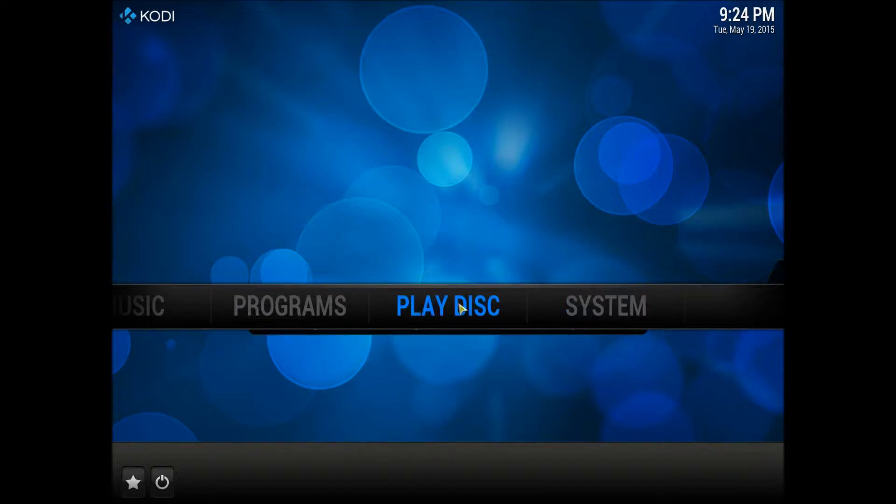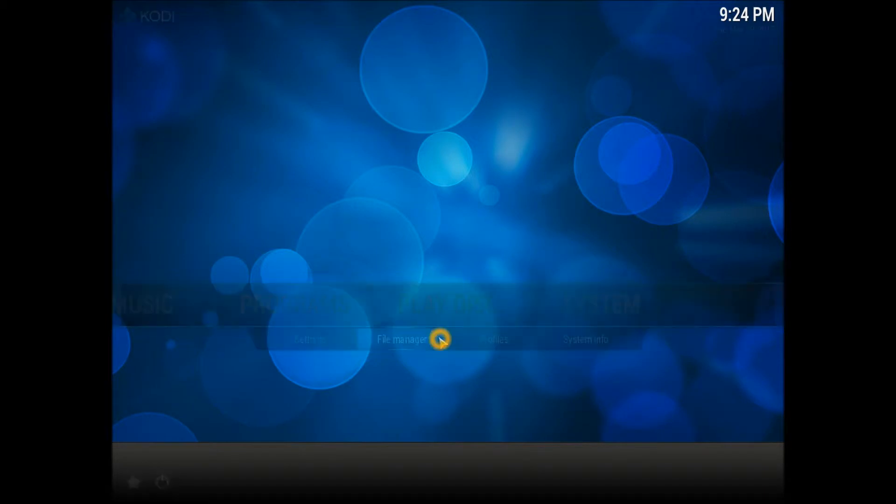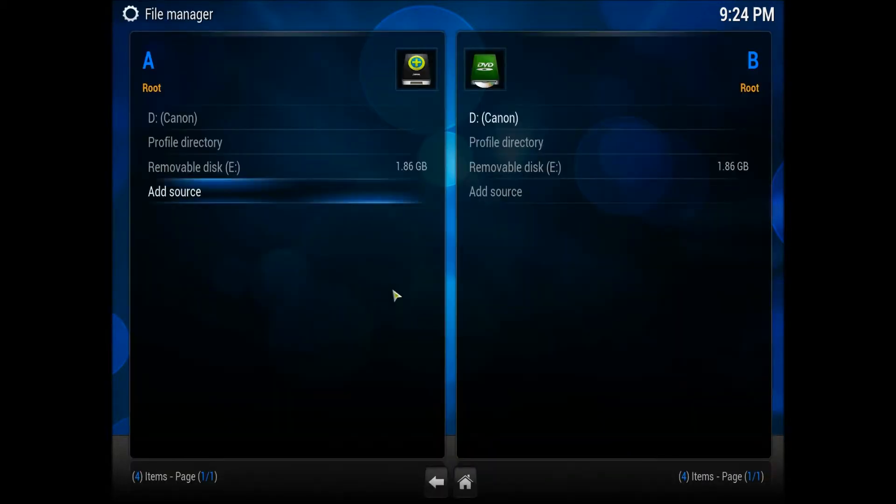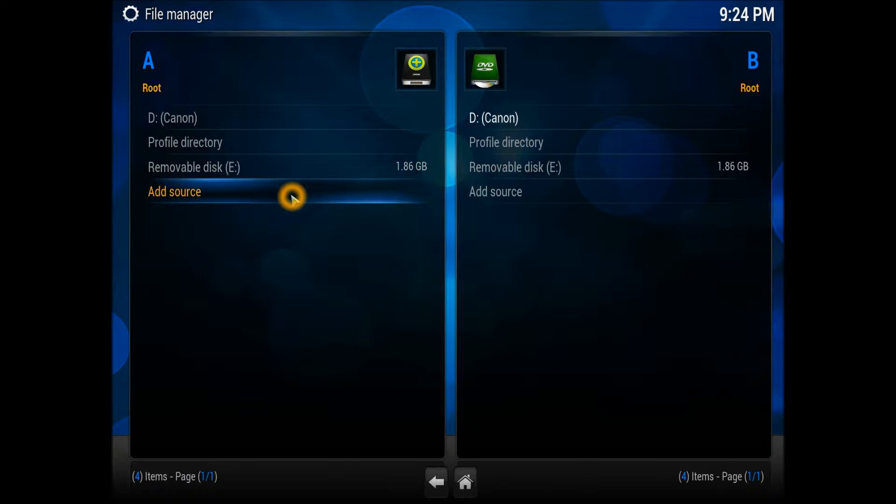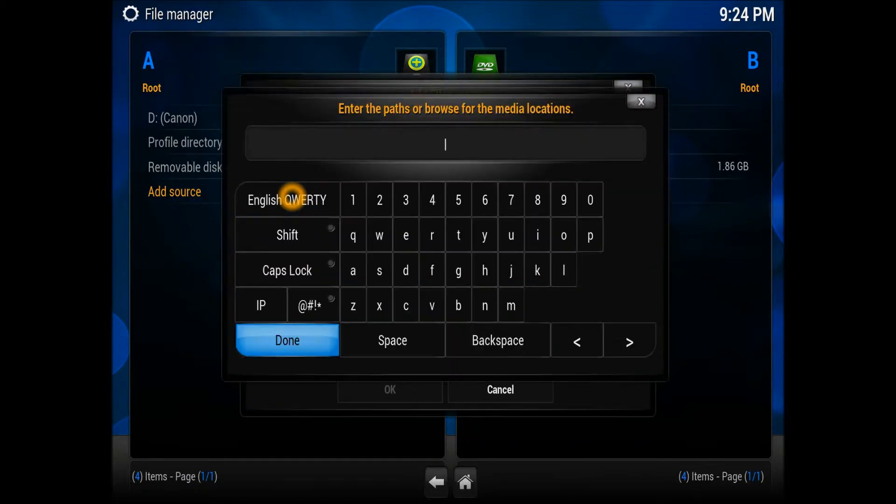First, you need to go into System and then into File Manager. In File Manager, you need to add a source, so let's hit Add Source and then click None.